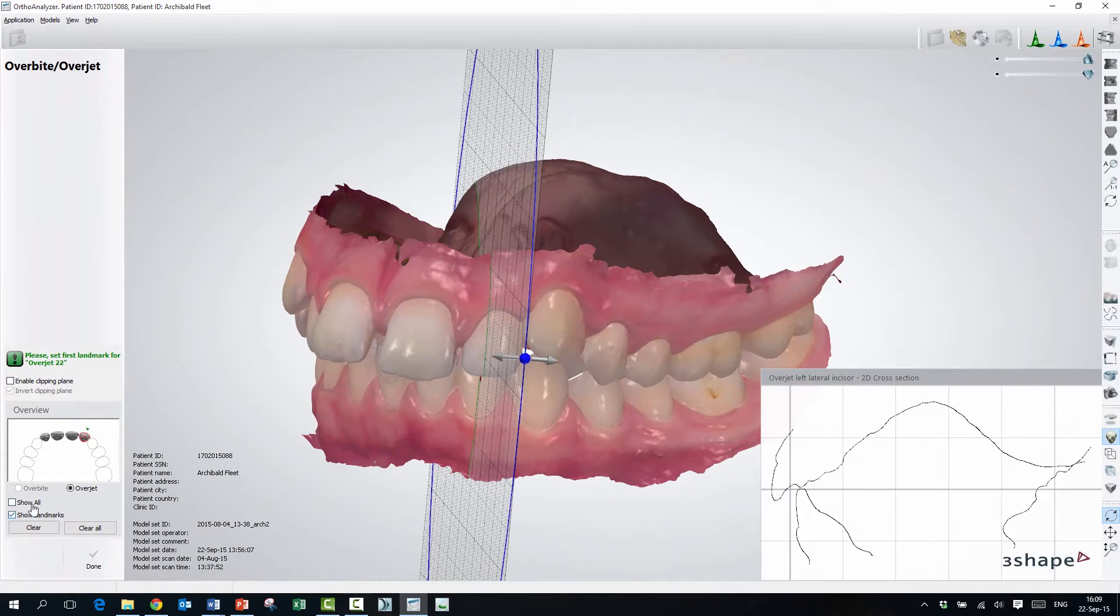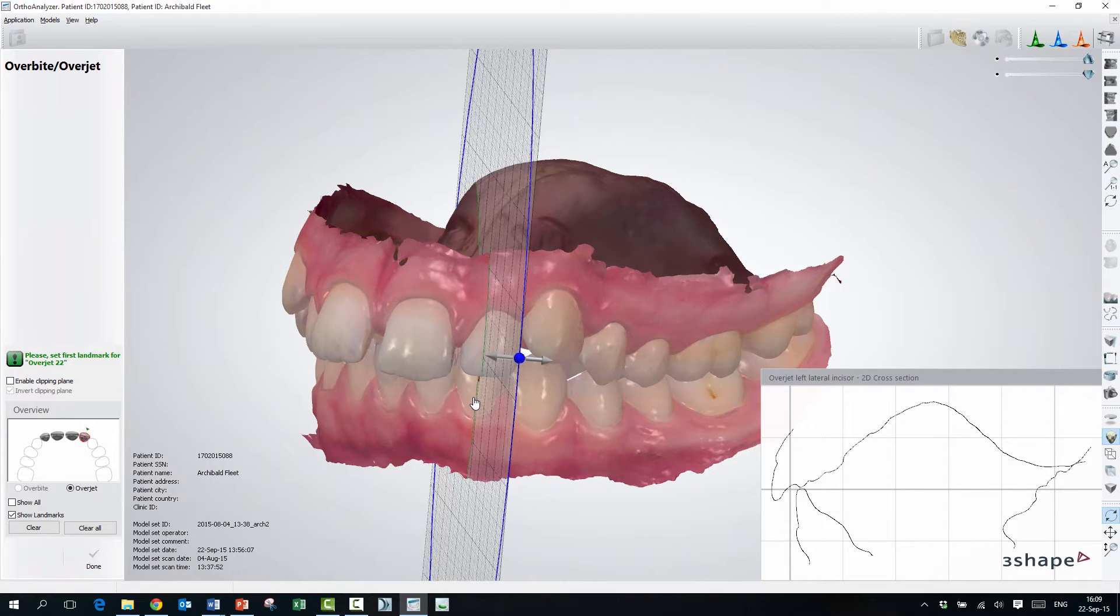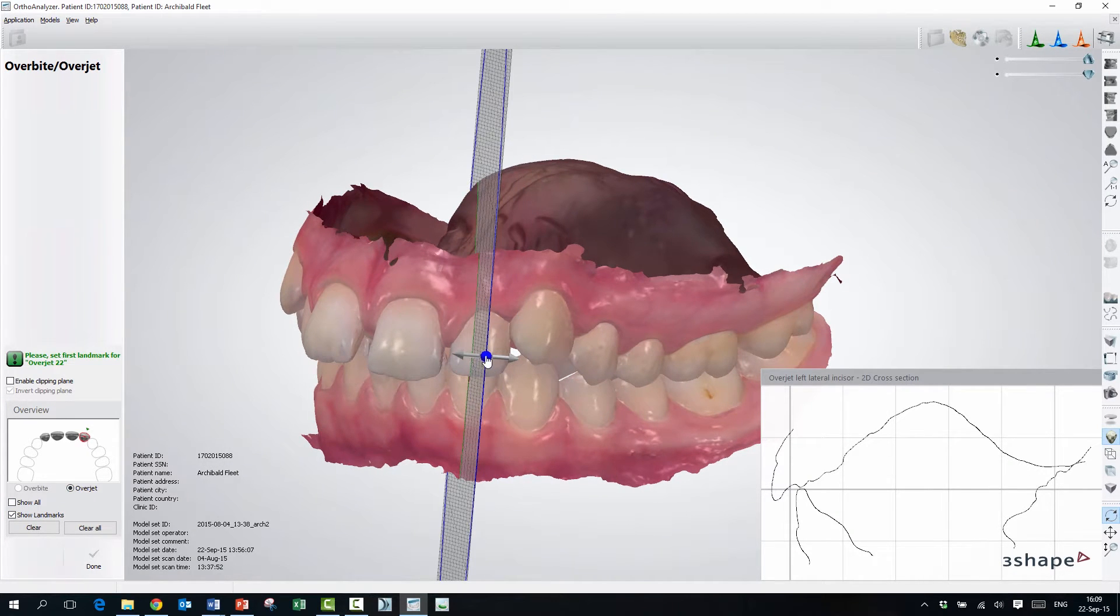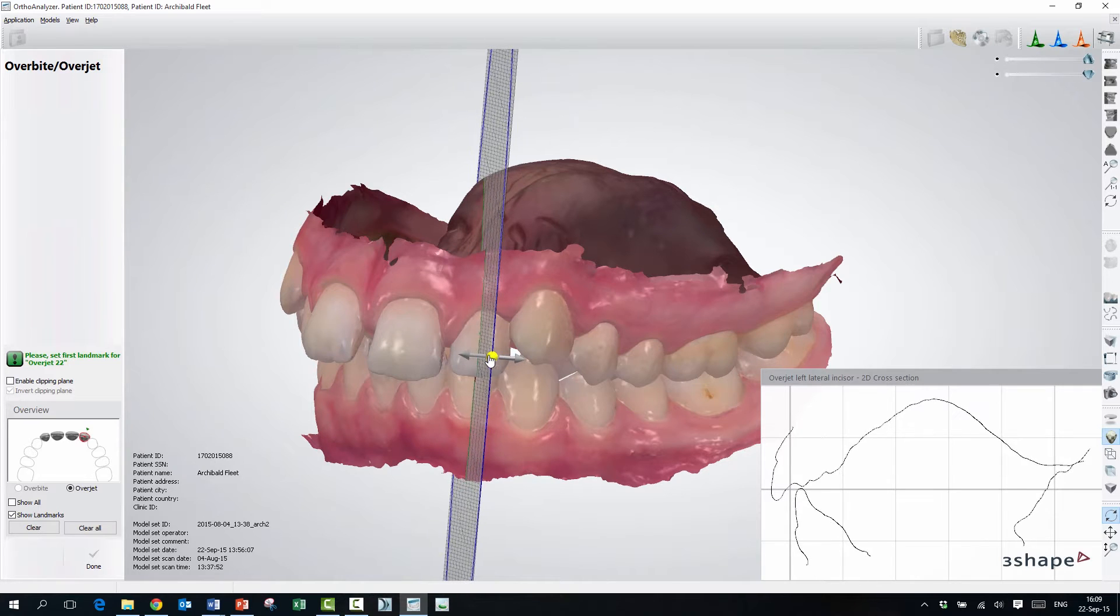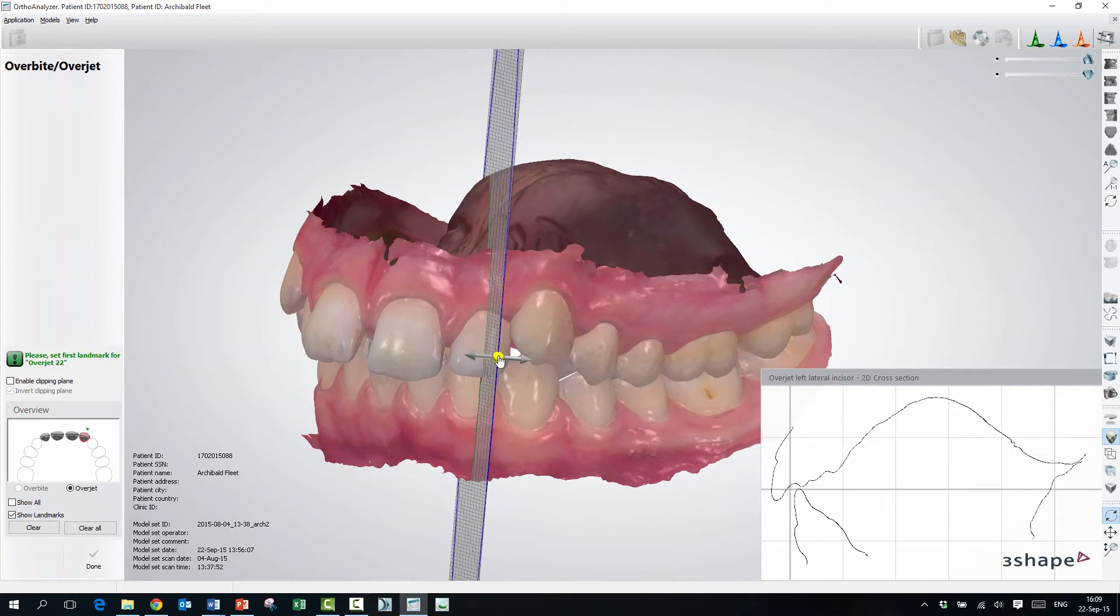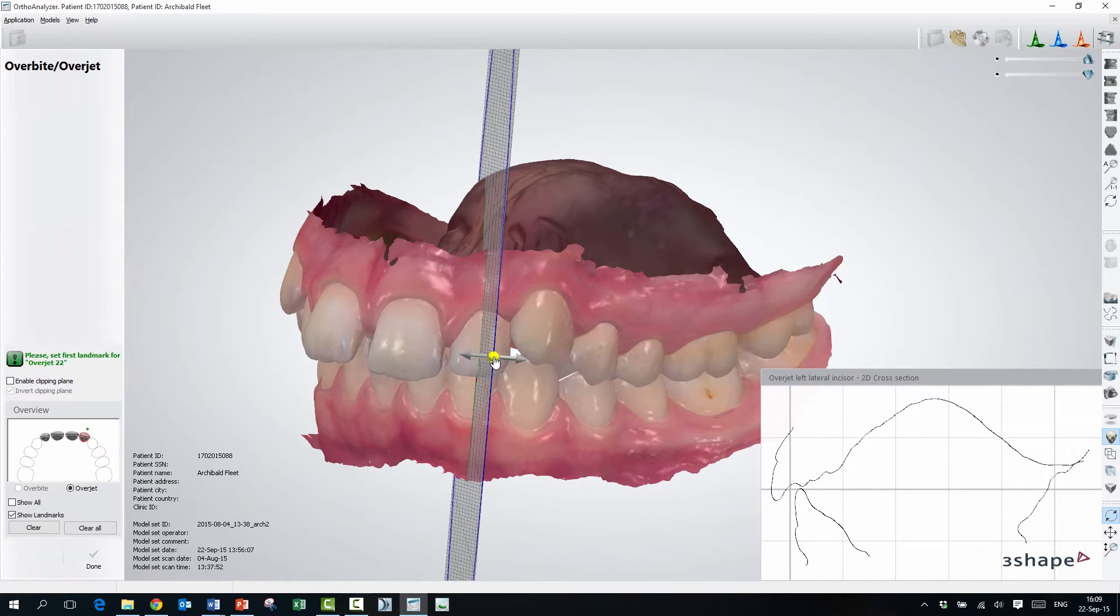So if you want to measure the overjet, you have to first adjust the grid exactly on the point of the tooth that you want to measure.